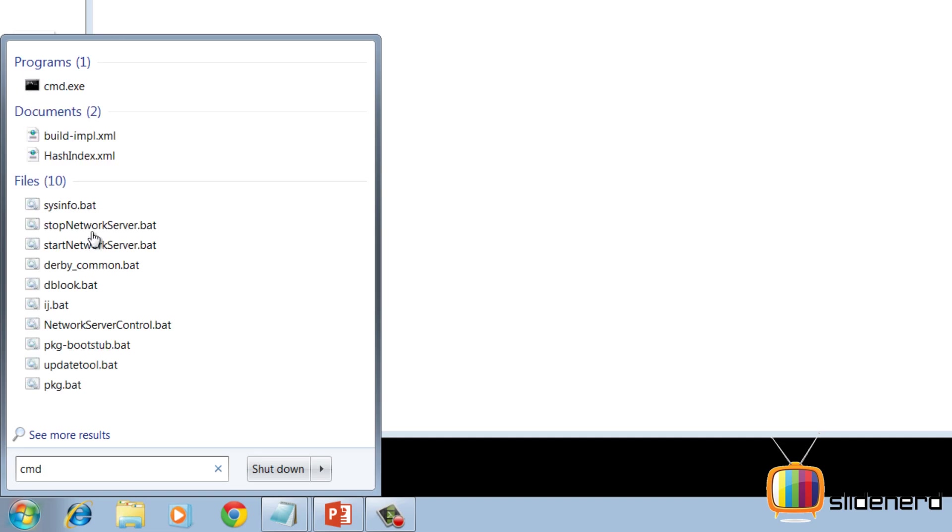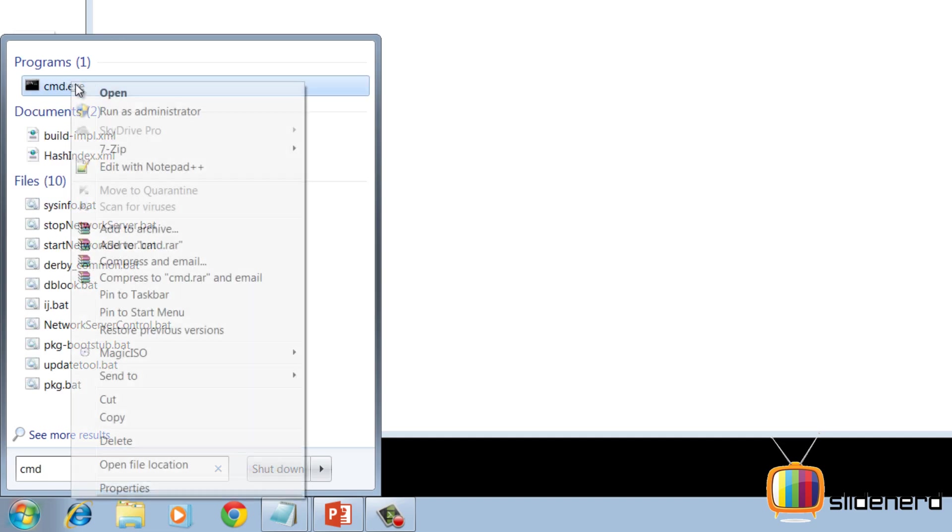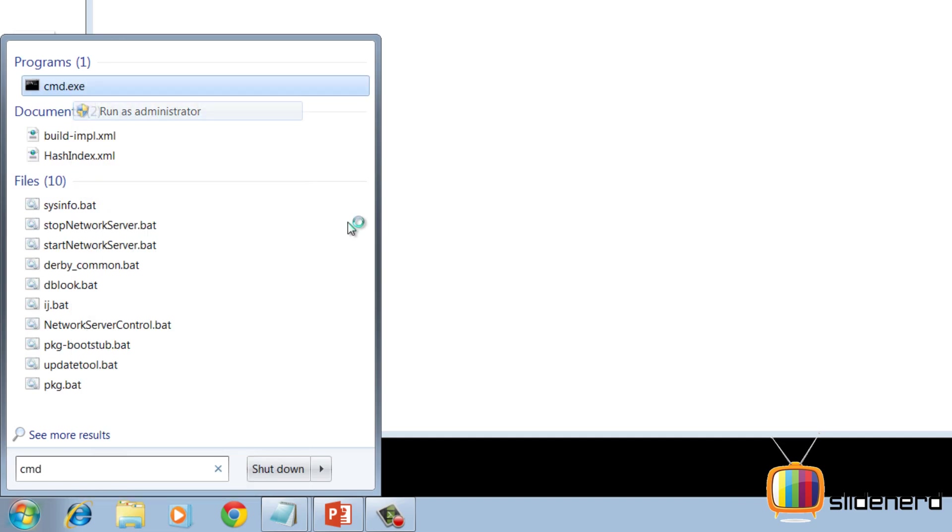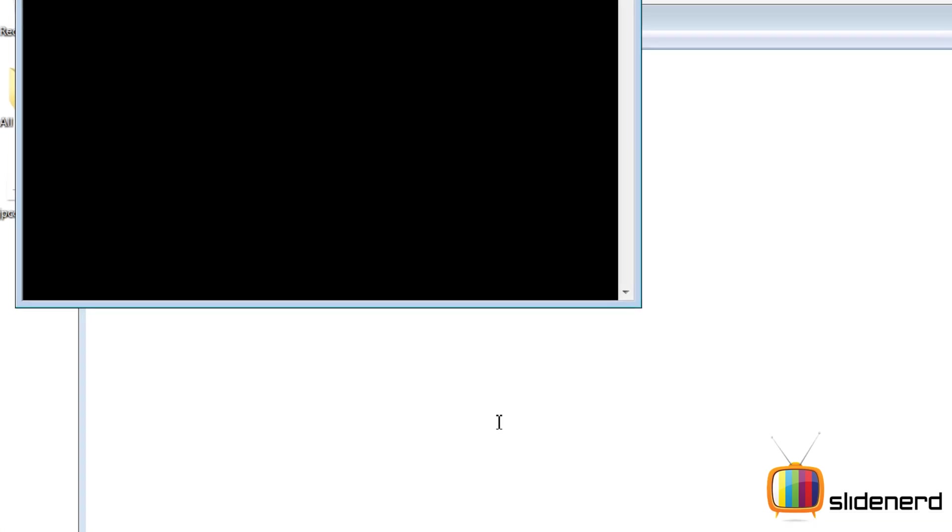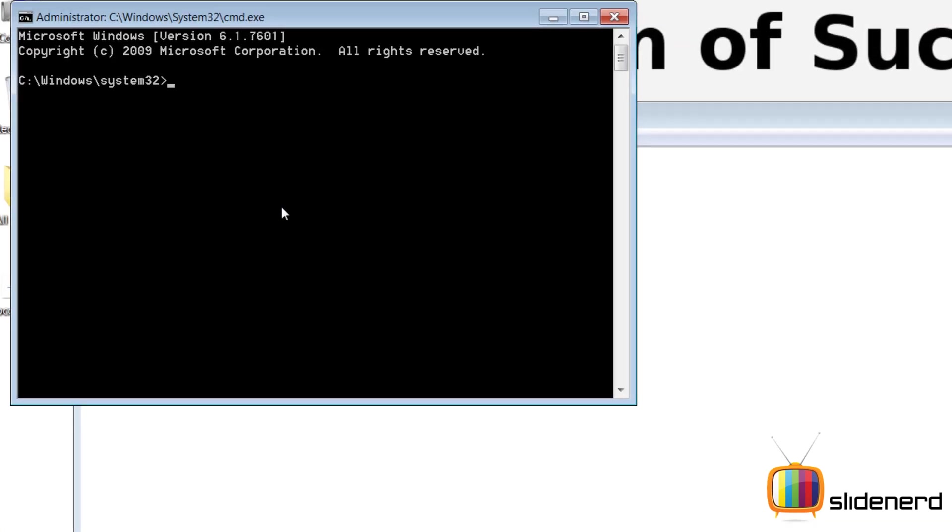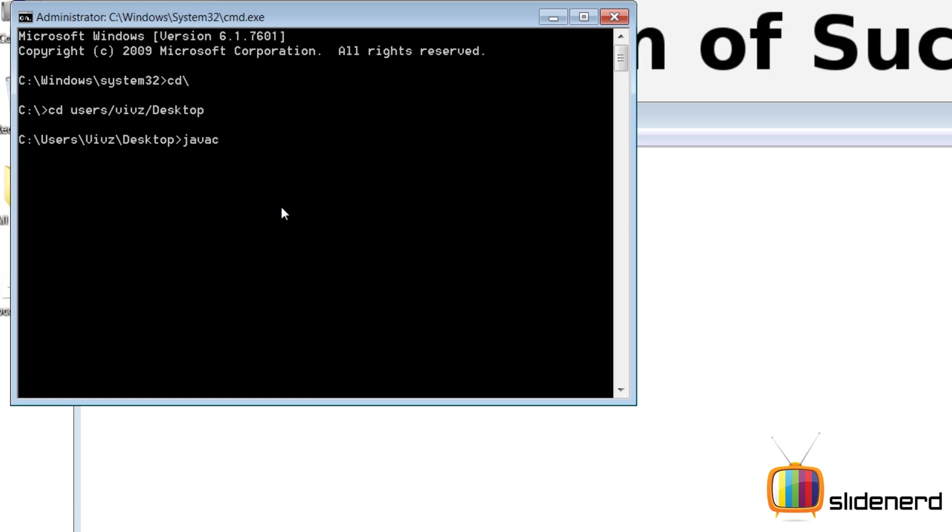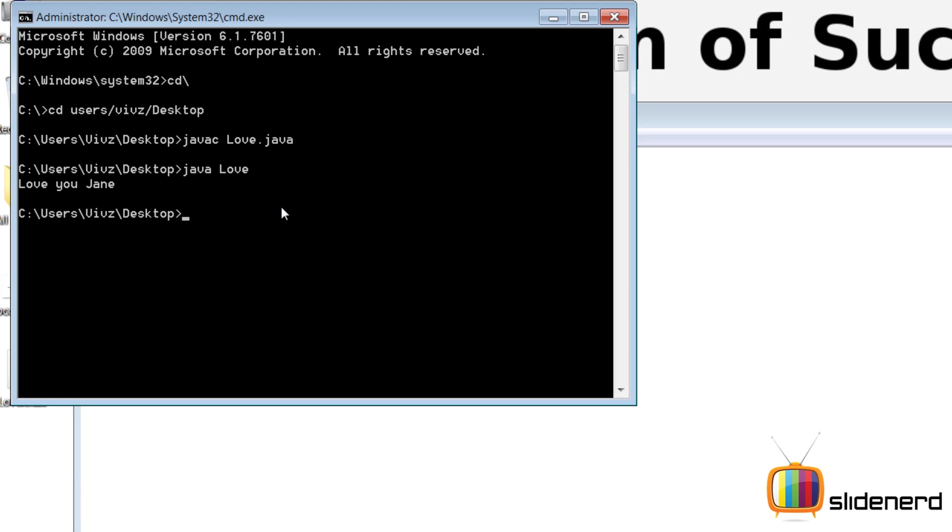So I'm going to go to my desktop, cd users, alright. So now javac love.java and java love. So it's going to say love you Jane. But here's the problem.